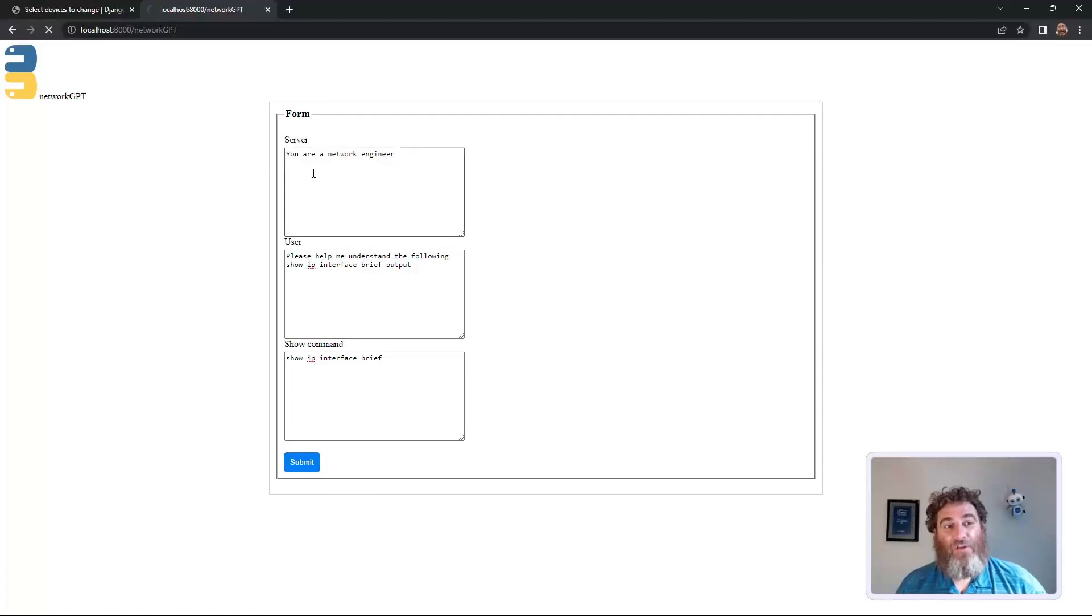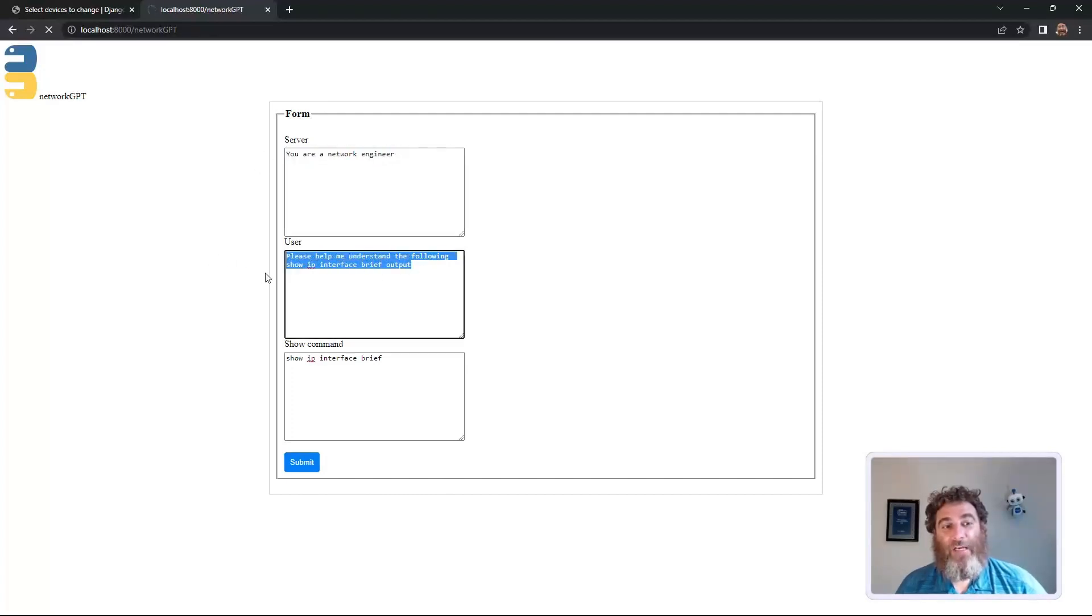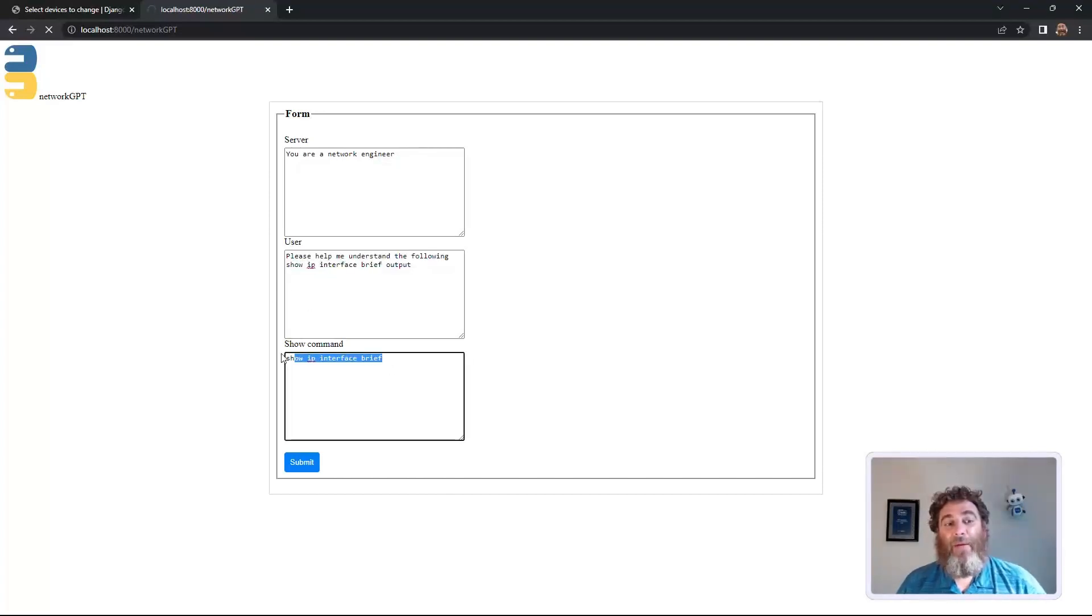As you can see, I set up my server as 'you are a network engineer', my user as 'please help me understand the following show IP interface brief output', and then my show command, show IP interface brief.